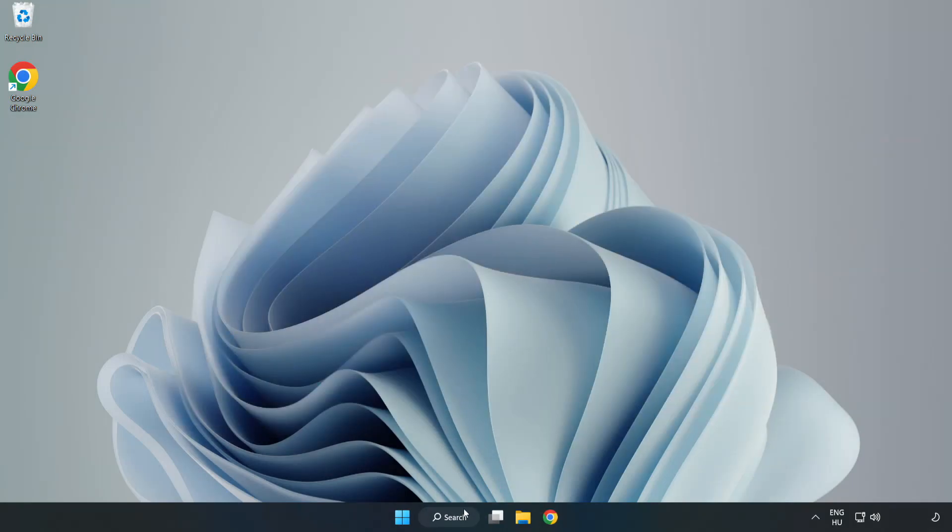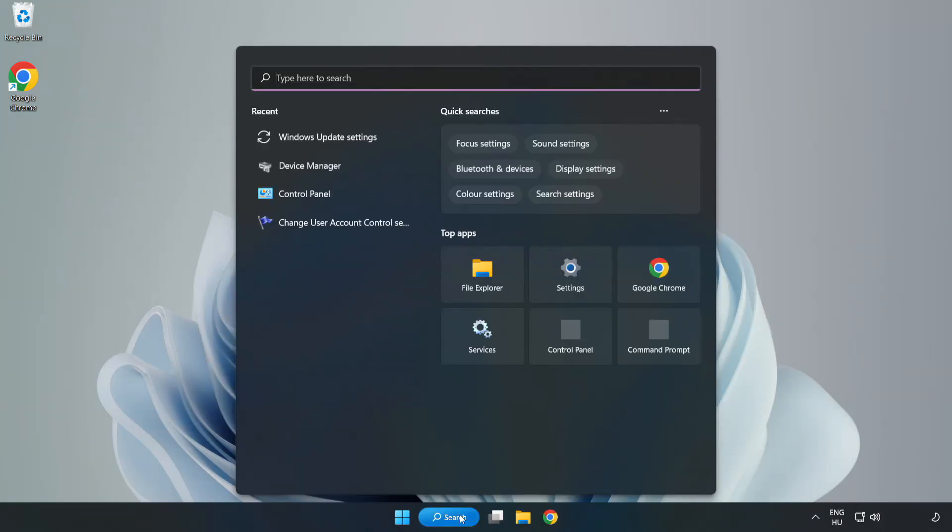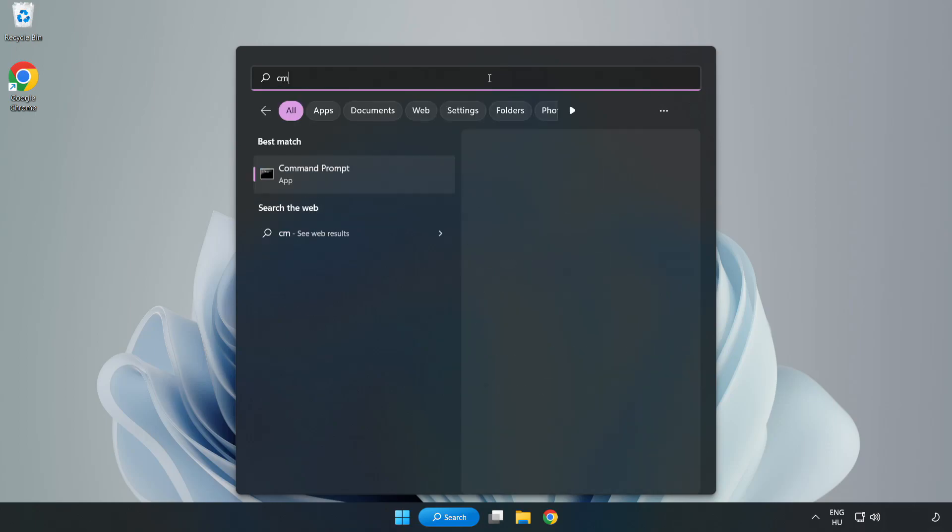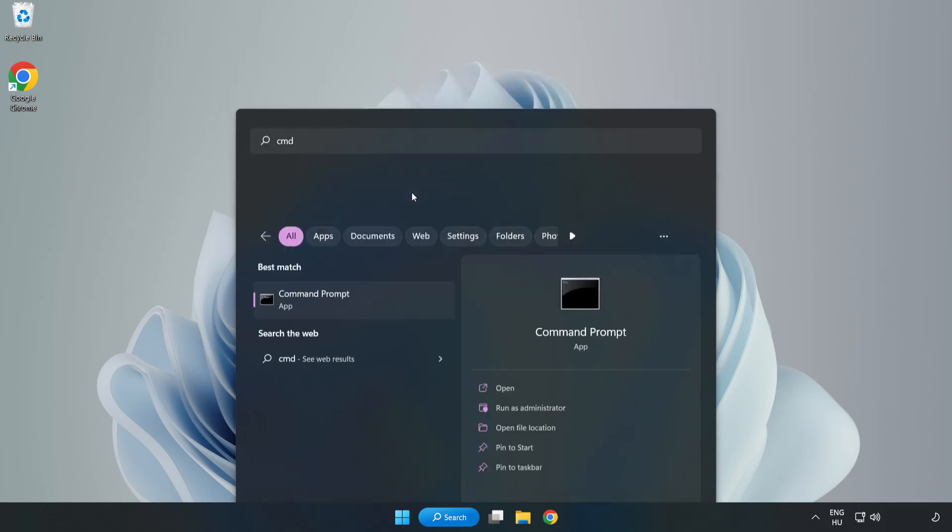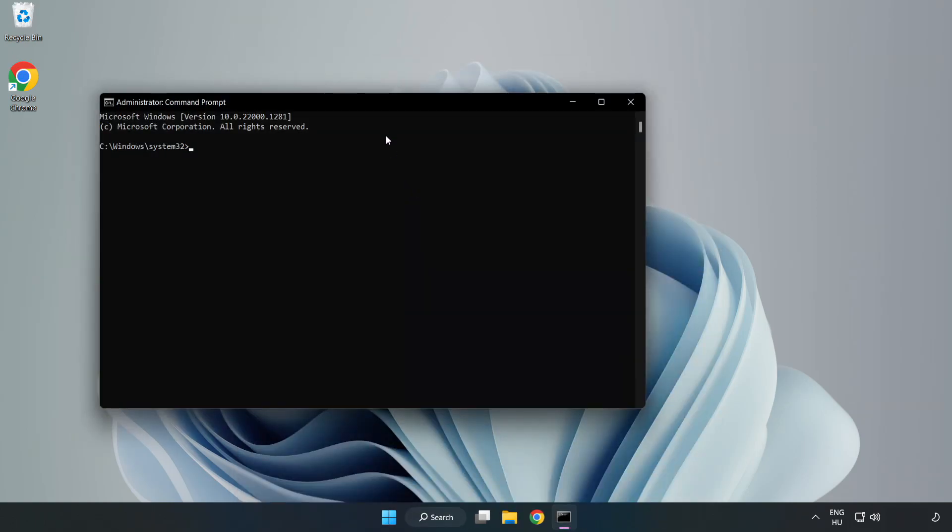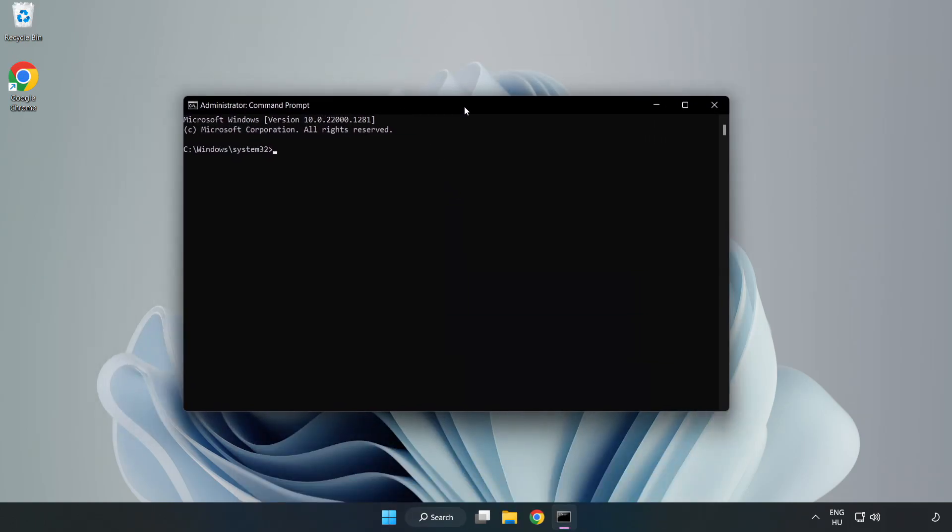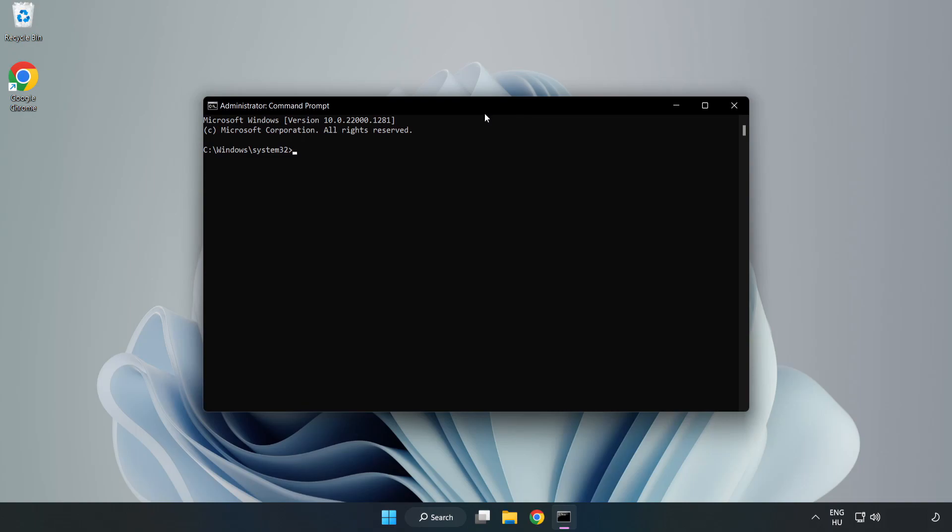Click search bar and type CMD. Right click command prompt and click run as administrator. Type SFC space scan space now.